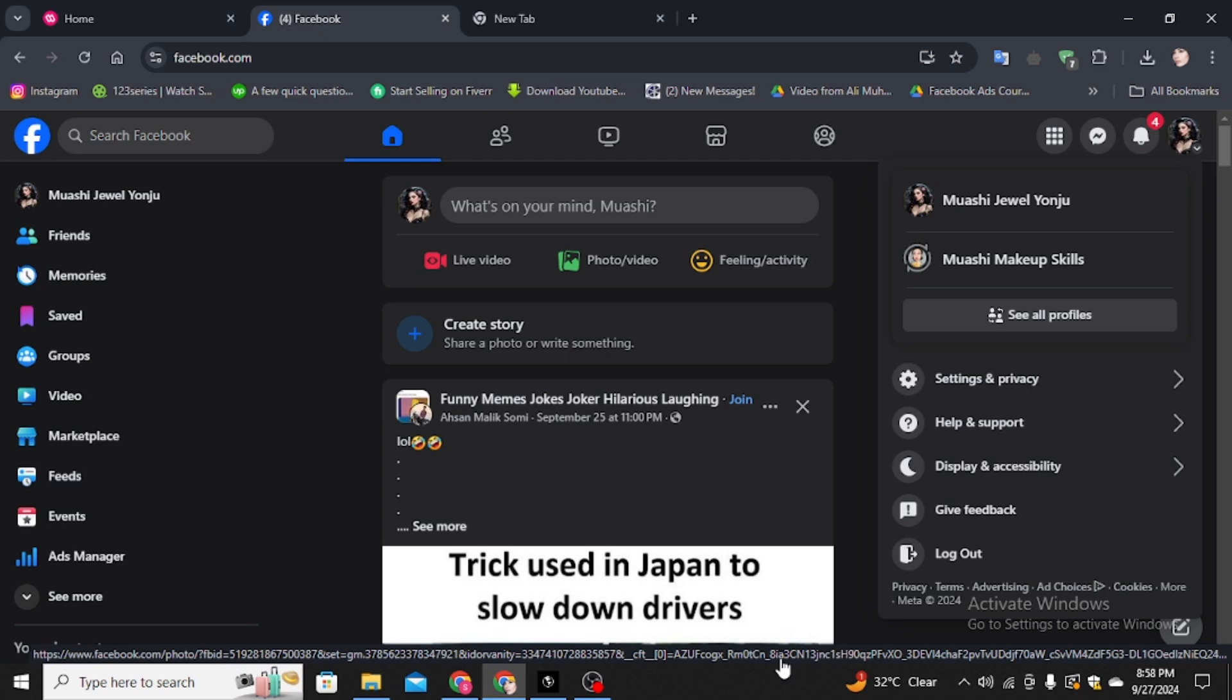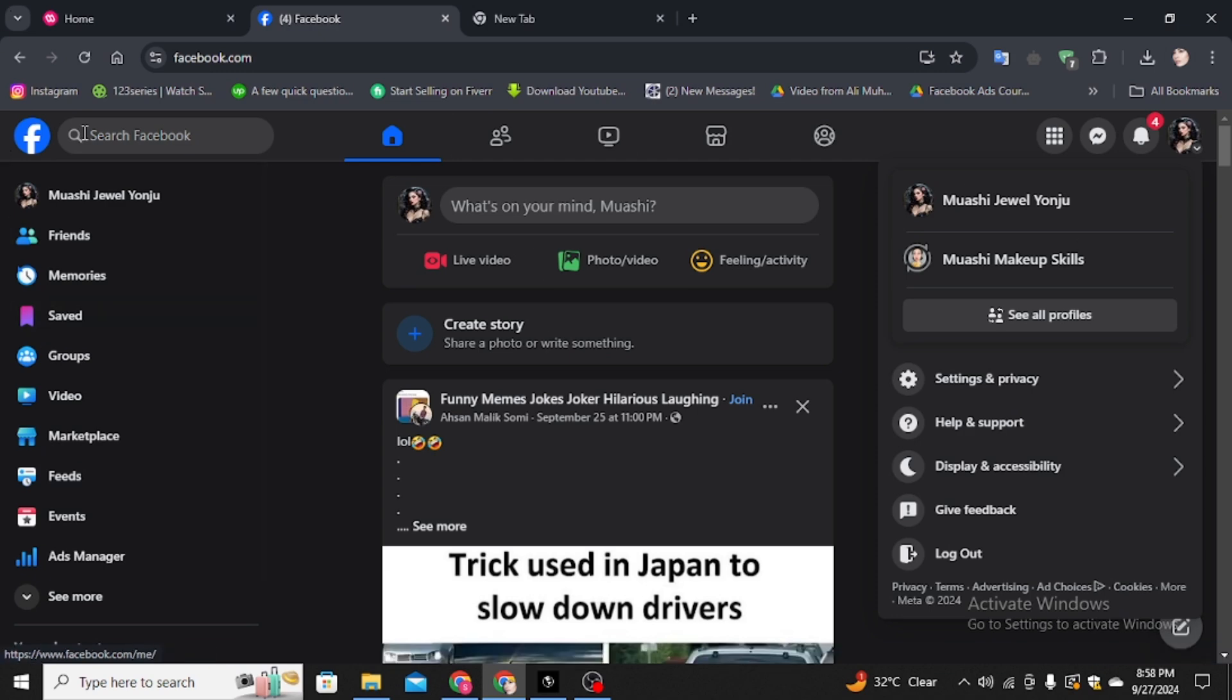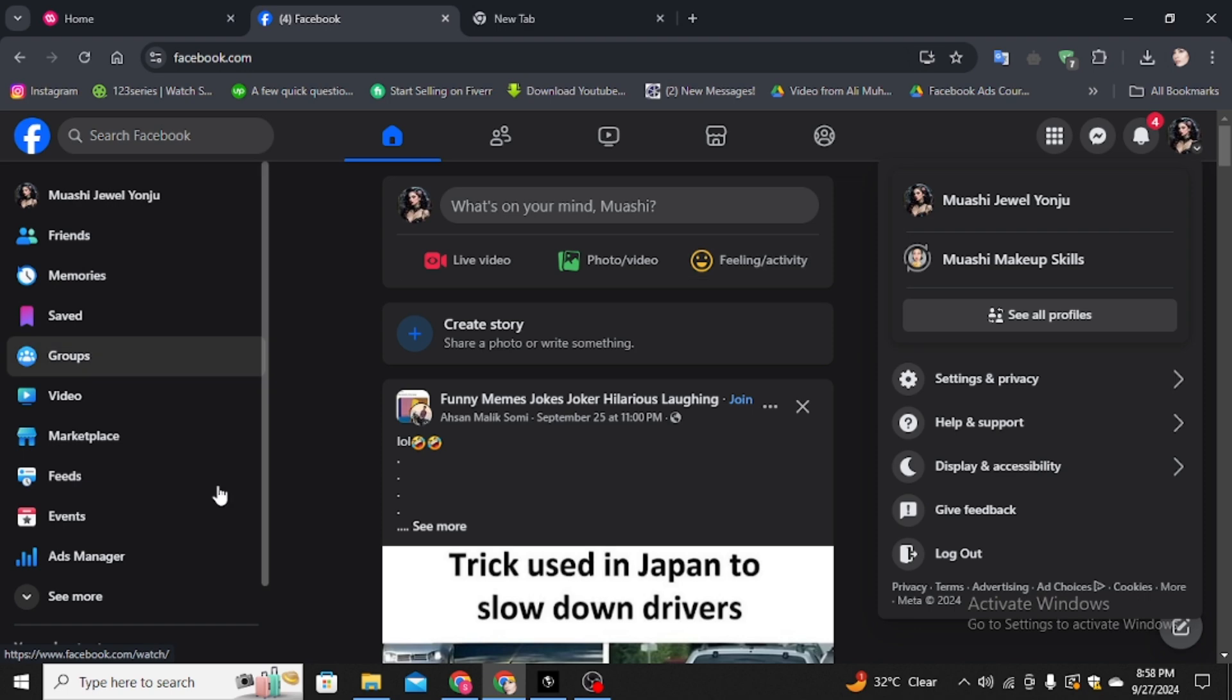First, you have to open your favorite browser and in the search bar type facebook.com. Make sure you're already signed in. Then you'll come to this kind of dashboard. Here you can see this is my account, the Facebook account.